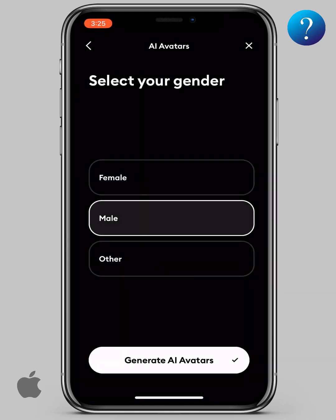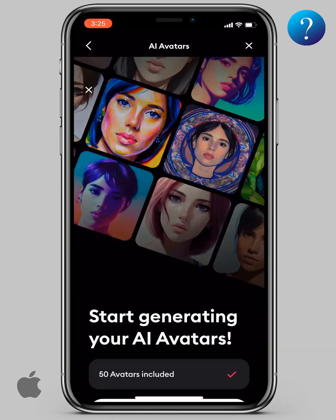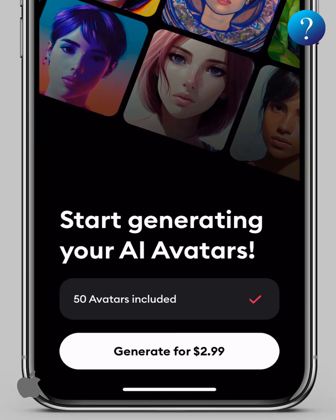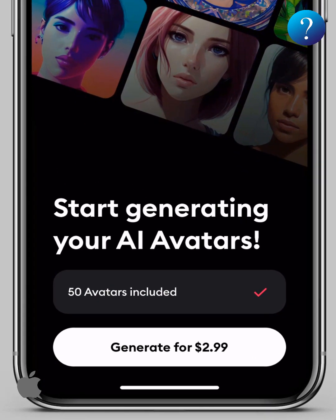Select your gender, then click Generate AI Avatars. A payment screen will appear. I think this is the best price you can currently get for high quality images.